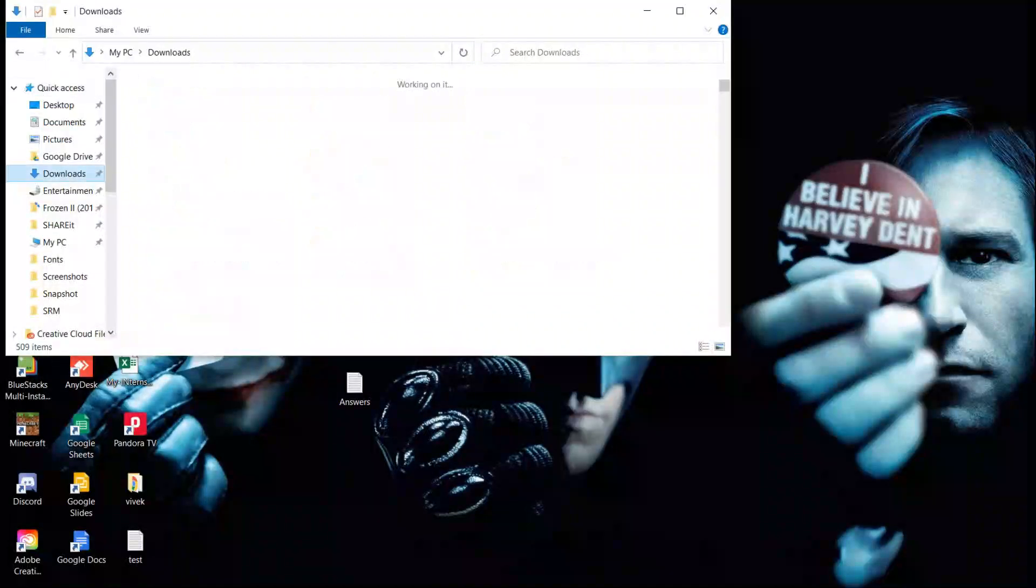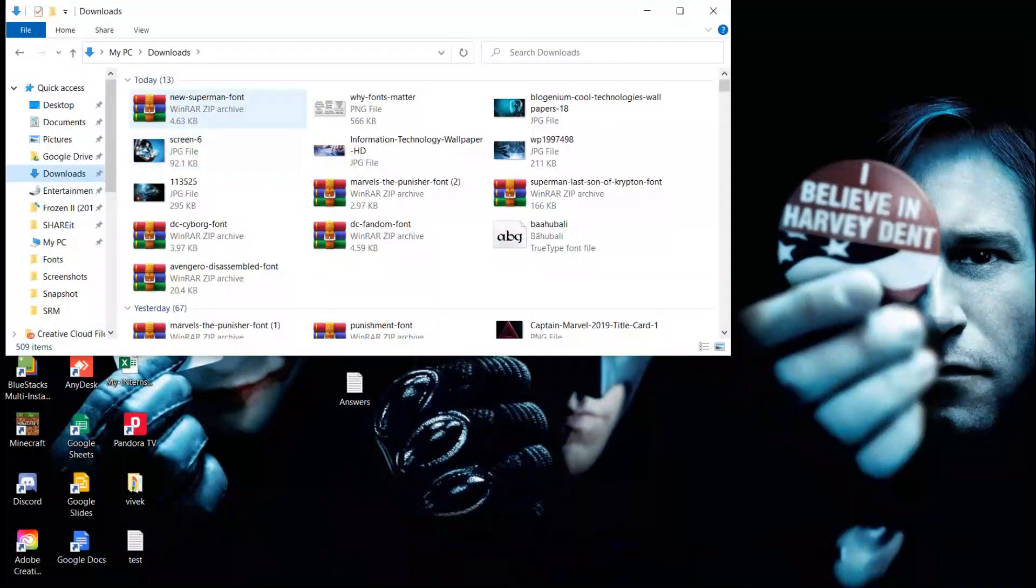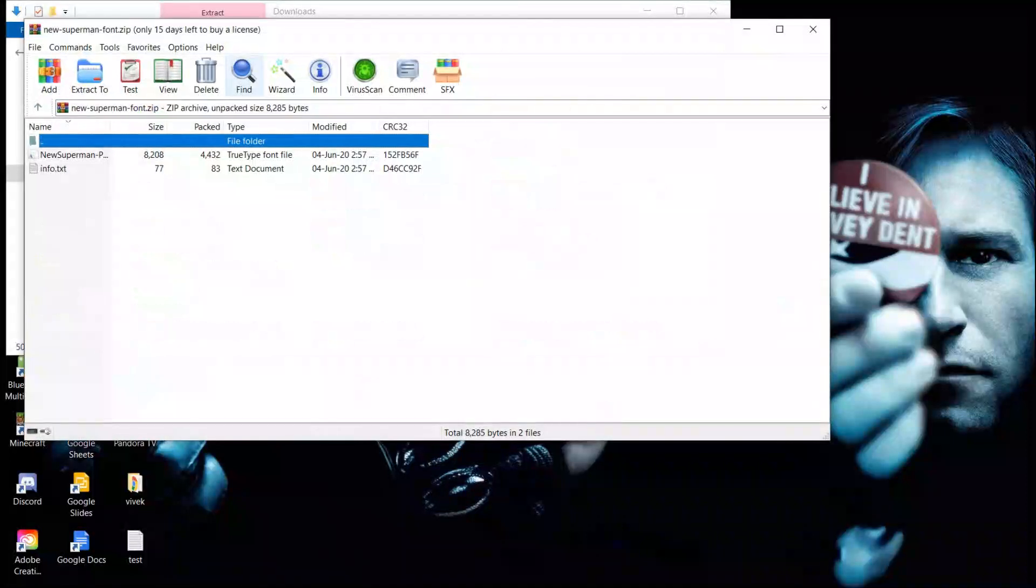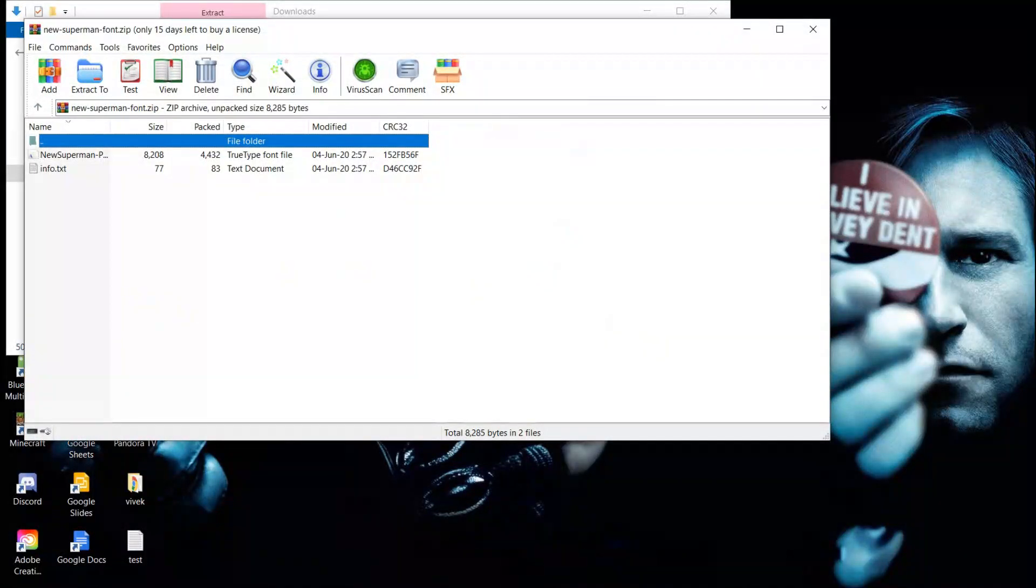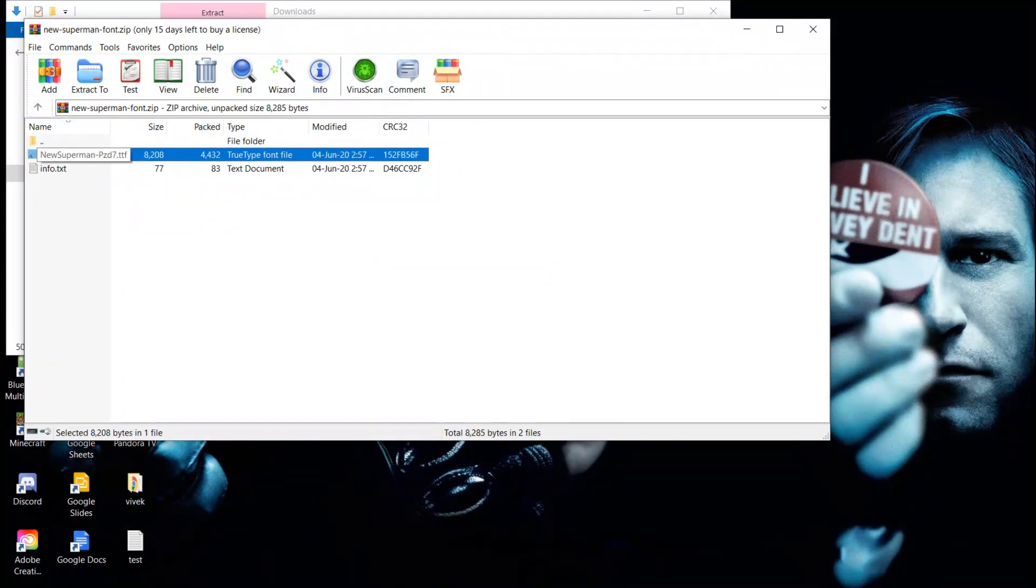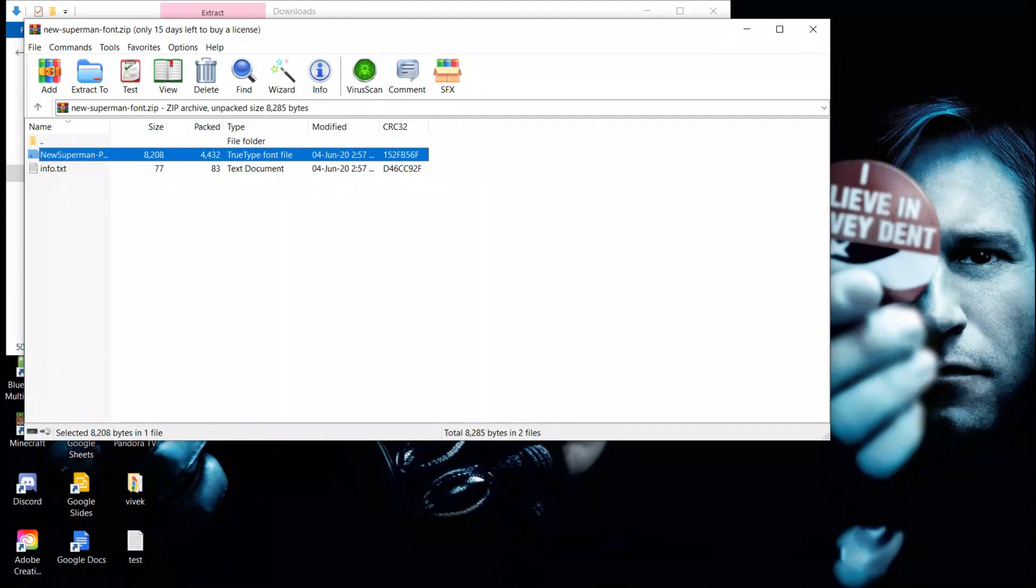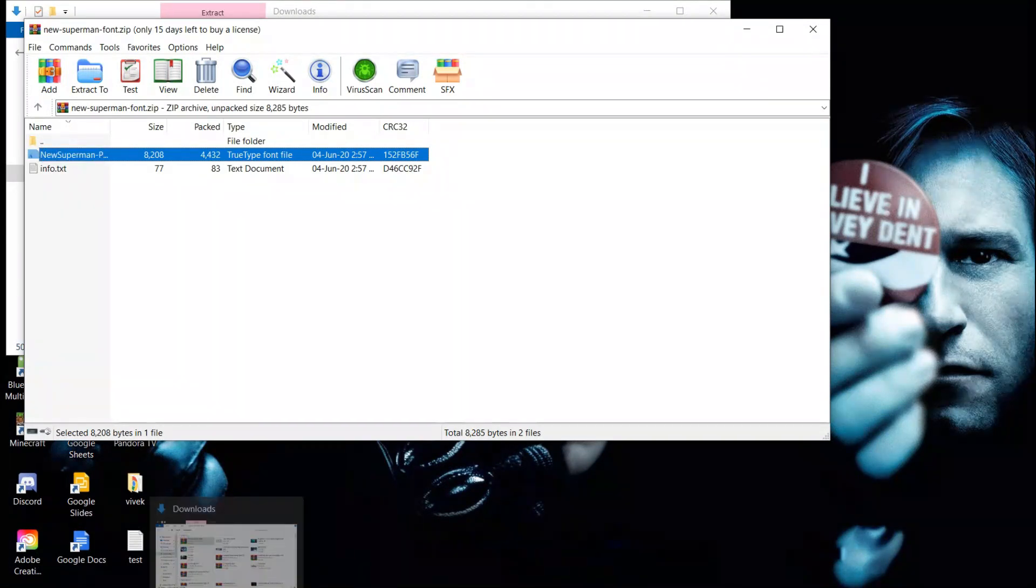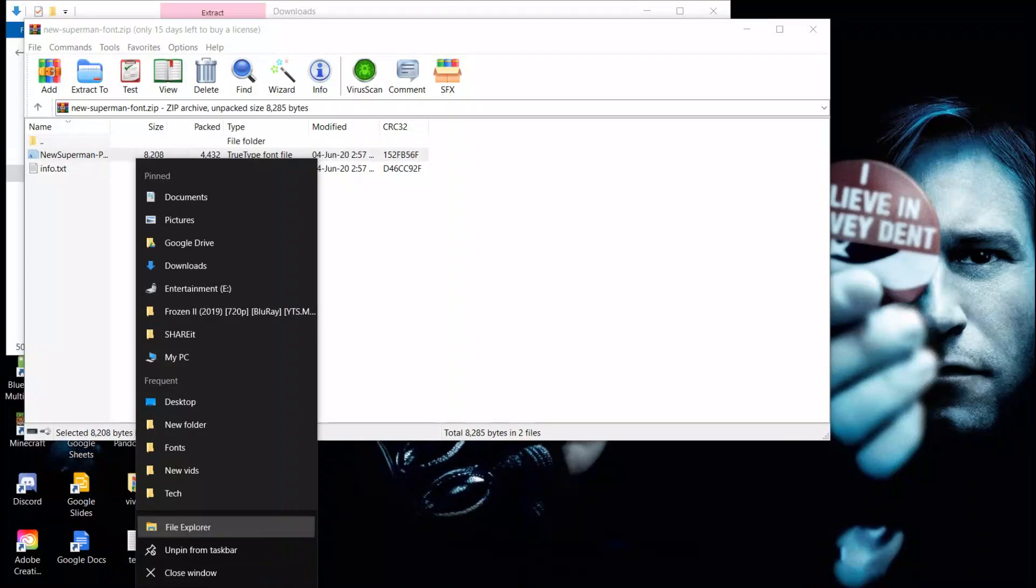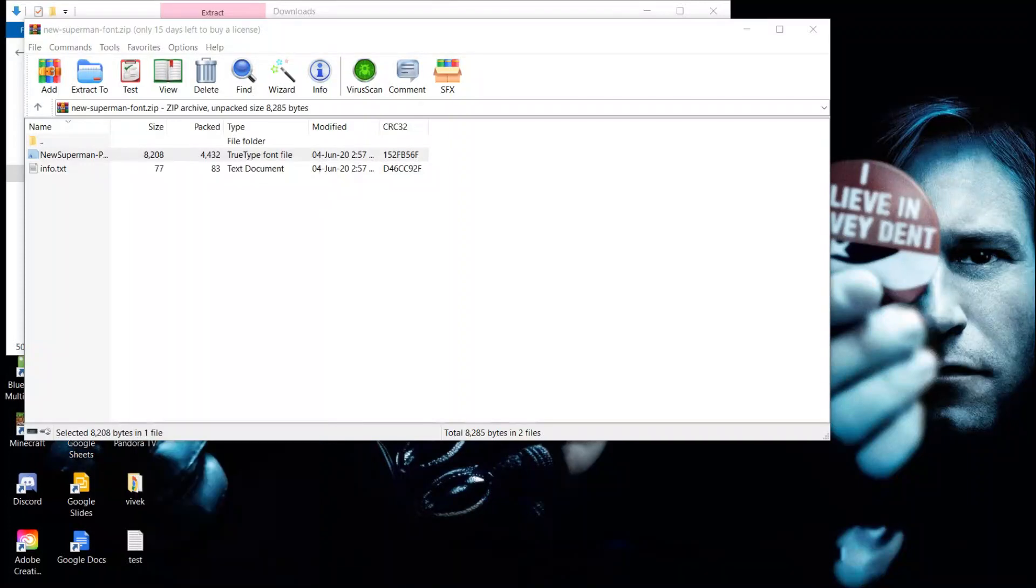As an example, I've downloaded one font. If you want to use it, you can download it. It's a zip file - you can extract it, then copy it and paste it in the directory.